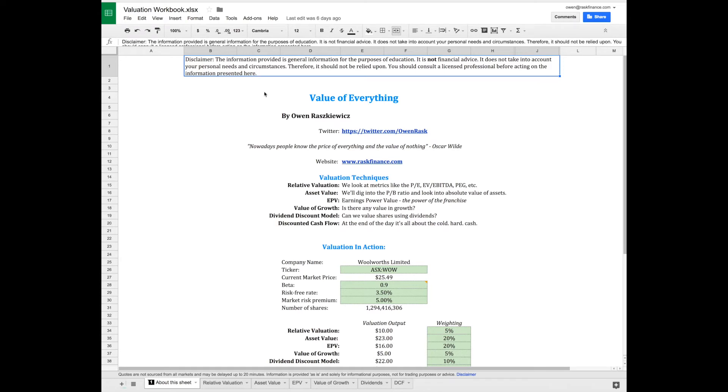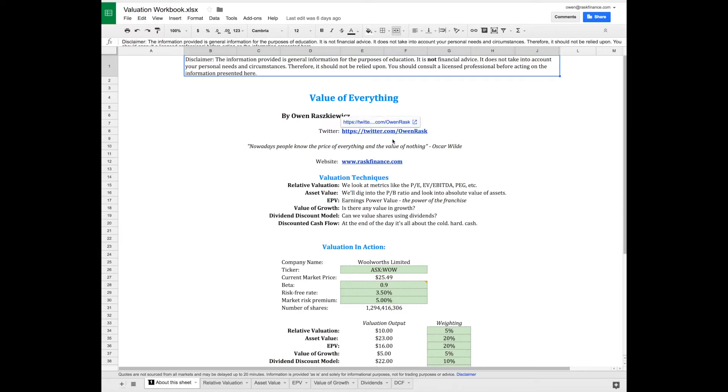In this series, we'll move step by step through the most popular valuation models used by stock analysts and professional investors. The best part is we'll do it all from right here in this spreadsheet using a case study.